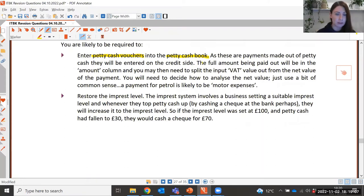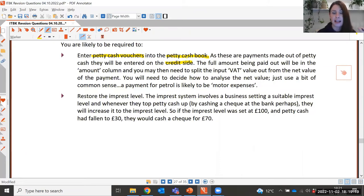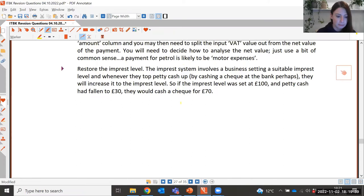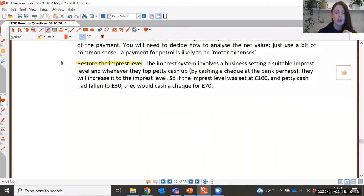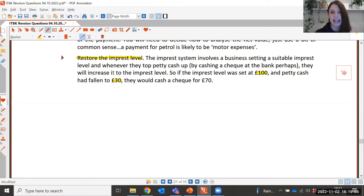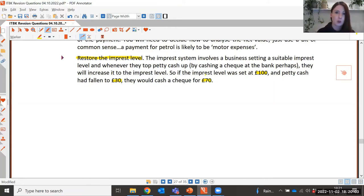In this type of task you may be asked to enter petty cash vouchers into a petty cash book. Payments going out are entered on the credit side; amounts coming in — mainly the restored imprest value — go on the debit side. There will be analysis columns including VAT and different expense categories. You may also be asked to calculate the amount needed to restore the imprest level — for example, if the imprest is £100 and only £30 cash remains, you'd cash a cheque for £70.